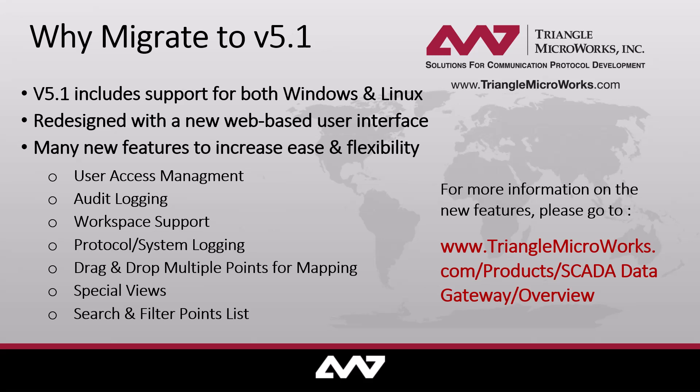Workspace support for quickly swapping between different configurations of your gateway. Protocol and system logging with added filters to quickly locate event data. The ability to drag and drop multiple points for more efficient mapping, and an added special view to quickly see the performance metrics and the health of the system.